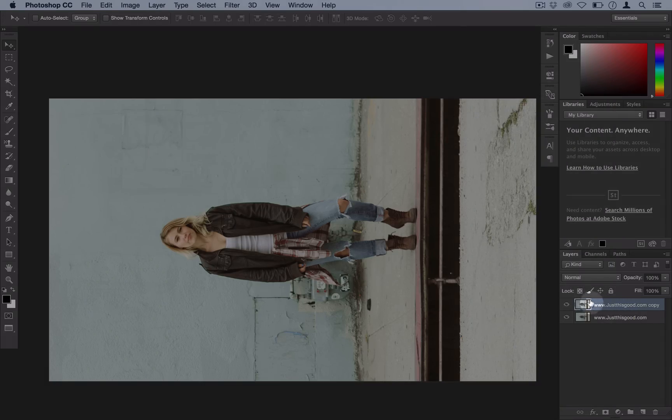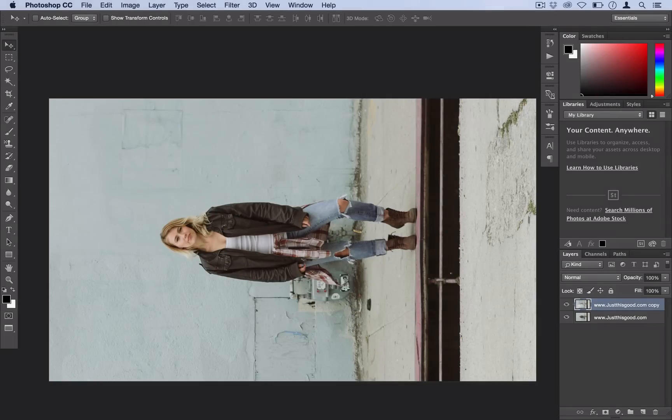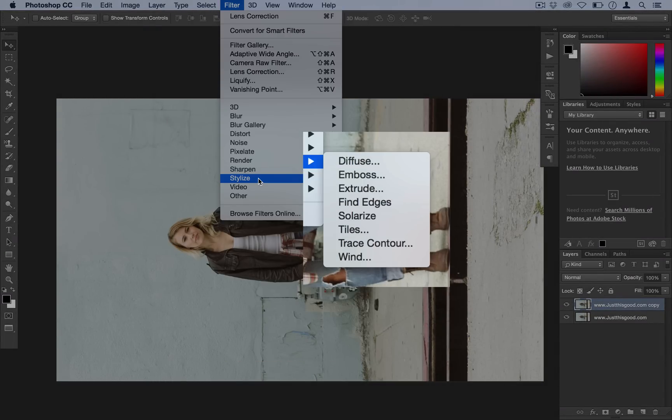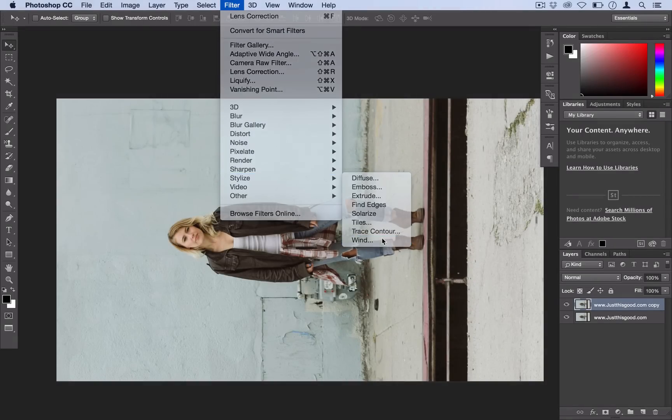So on this duplicated layer is where we're going to add the effect. So head over to Filter, Stylize, and select Wind.